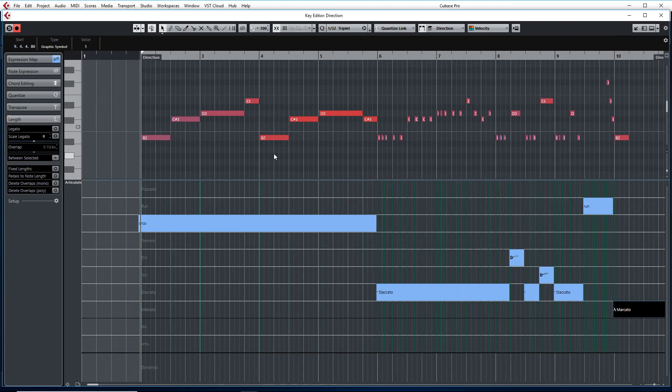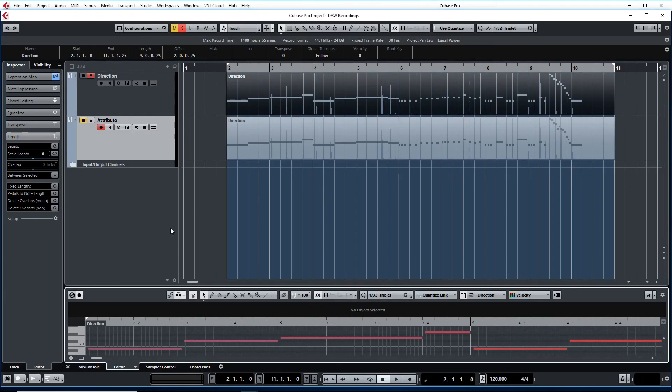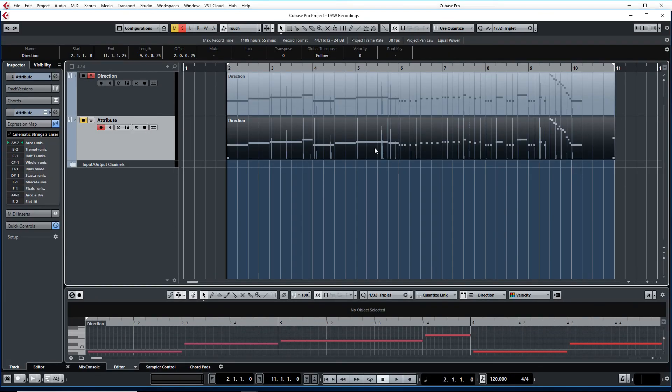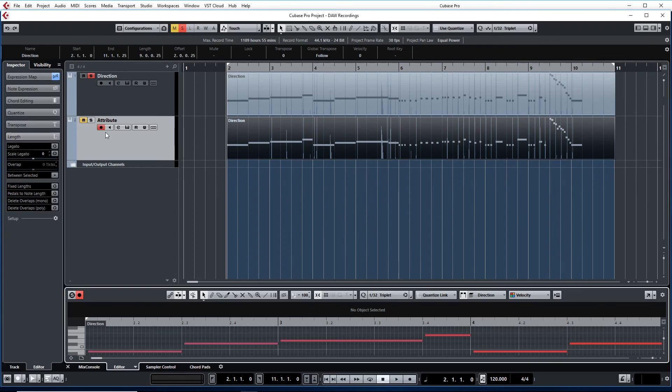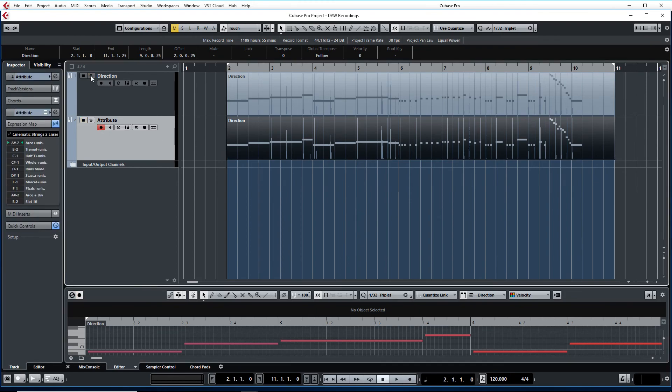Now, keep in mind on Direction you have to set those lines a little bit earlier than the notes to affect the changes.